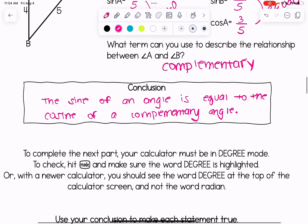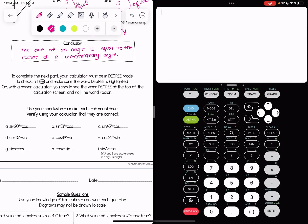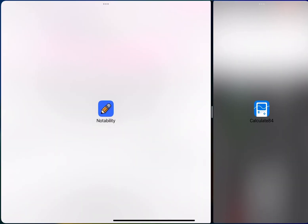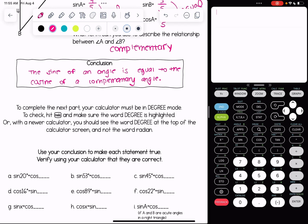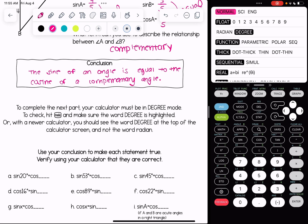To complete the next part we need our calculator to be in degree mode. To check, if your calculator looks like mine, hit the mode button just to the right of the second button, and a couple rows down you'll see the words 'radian' and 'degree'. Make sure degree is highlighted.